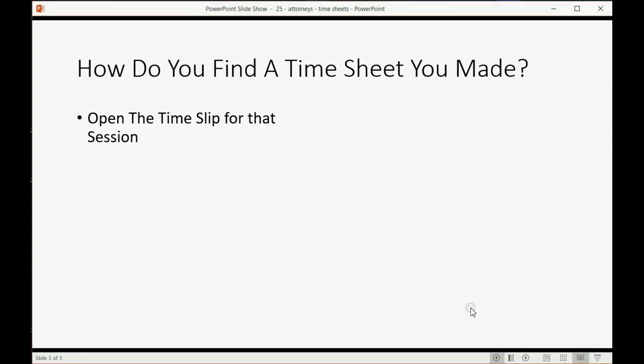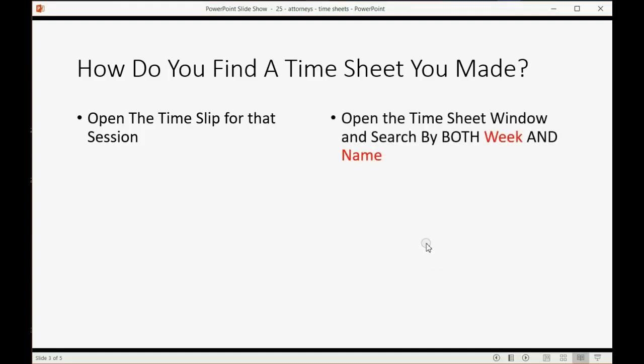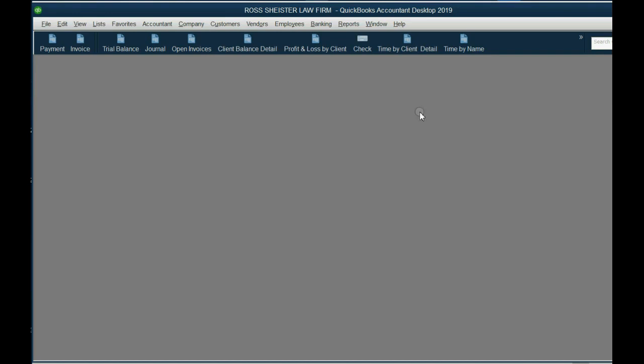And again, if she worked other days for Betty, you could put them here on the same timesheet, and each one that you put, each little square that you put, once you save it, QuickBooks will generate a separate single activity time for each individual one that you put in the sheet, and it will associate it with that sheet. You could also find the timesheet by opening the timesheet window and searching both by week and by name, because it's a combination of both week and name that make one specific sheet.